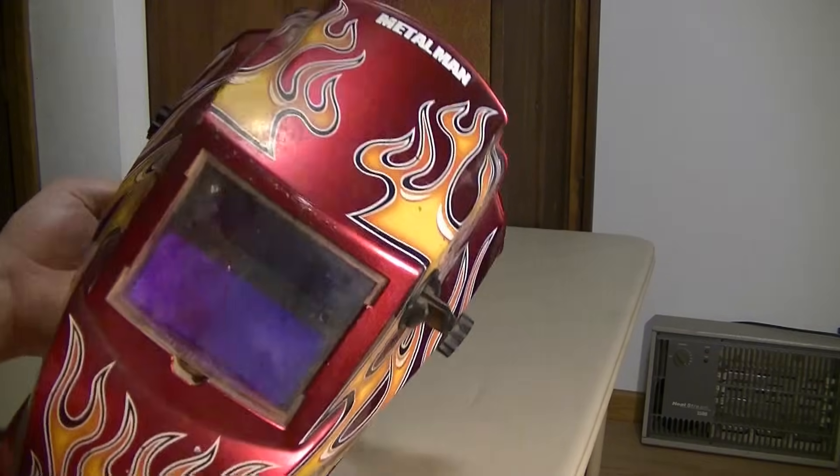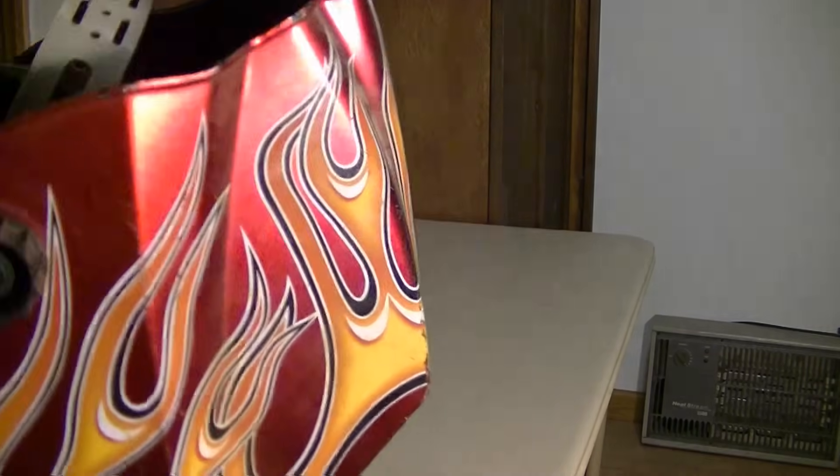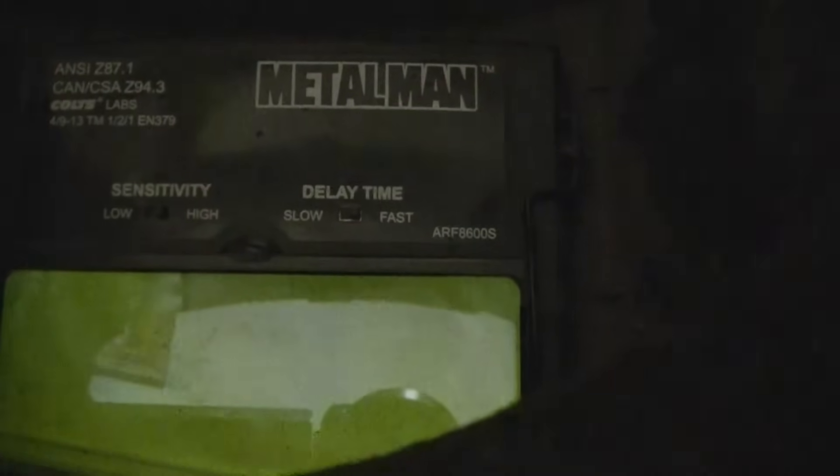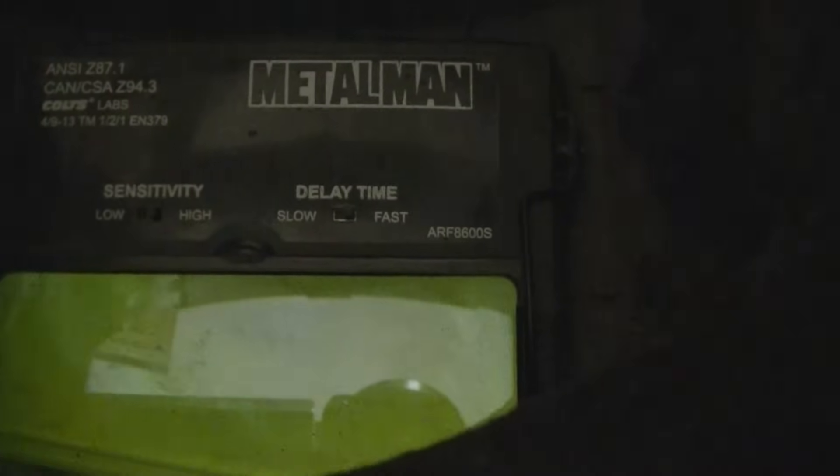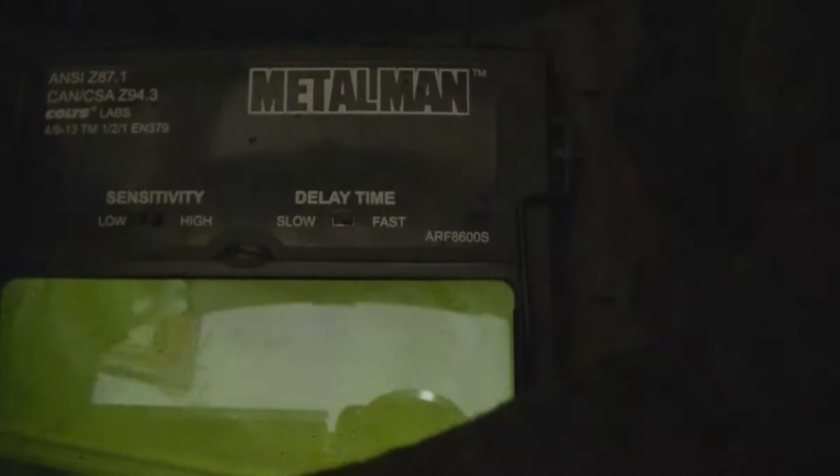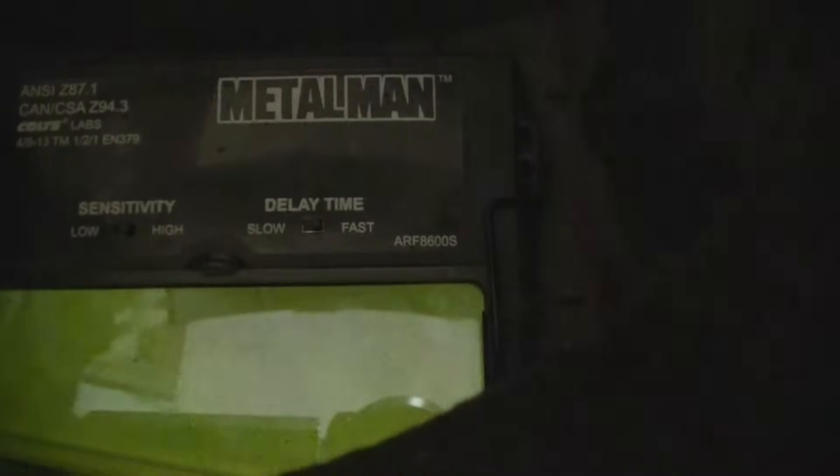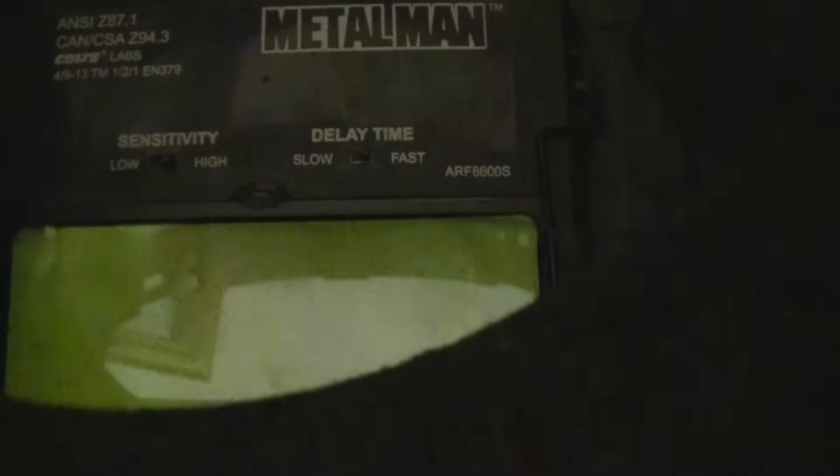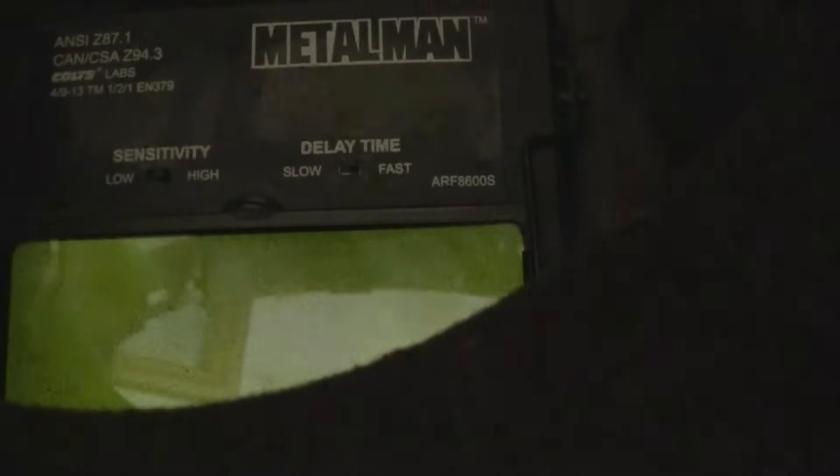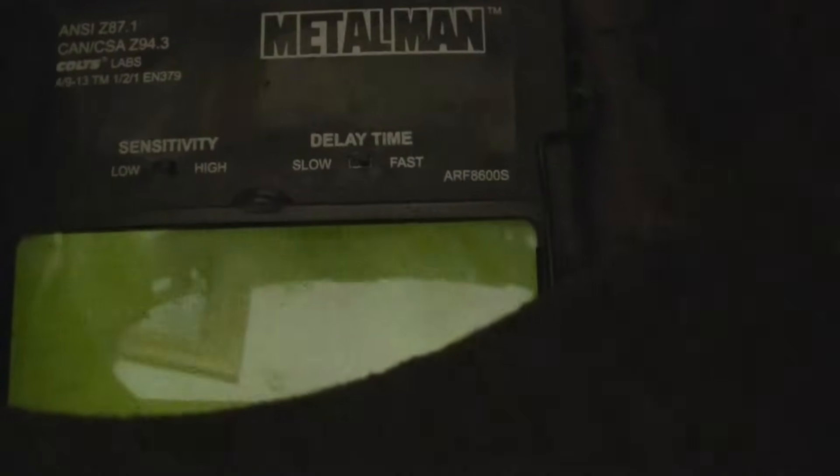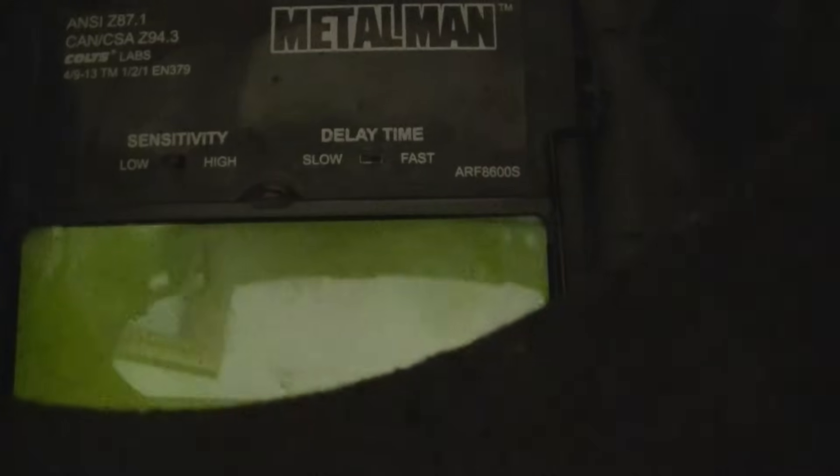And then I pull it out, put this on and strike an arc. What you want is for it to kick on and darken instantly. What happens when I leave this in my shop that's dark a lot of times, the batteries go dead in it. So then I strike an arc and burn my eyes, which is not what you want to do.